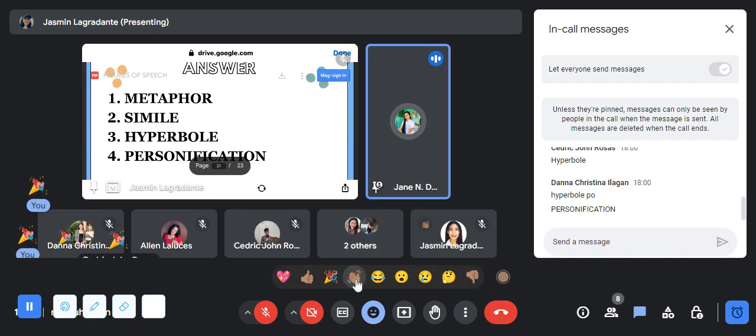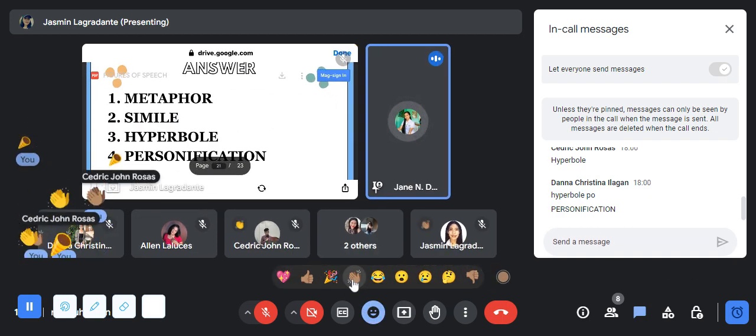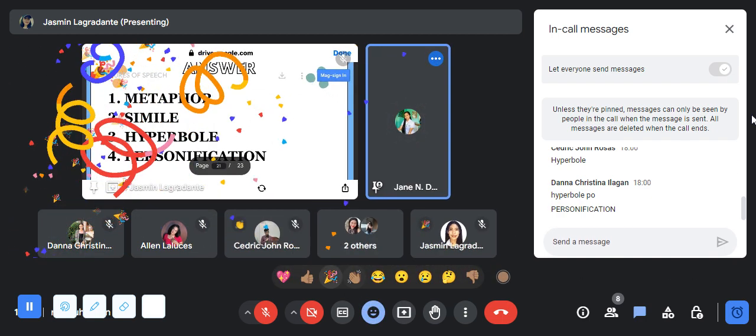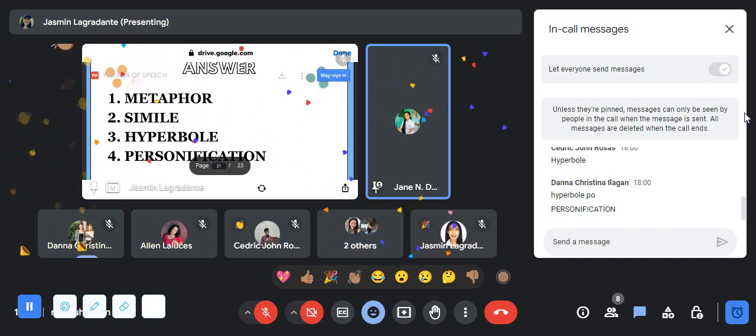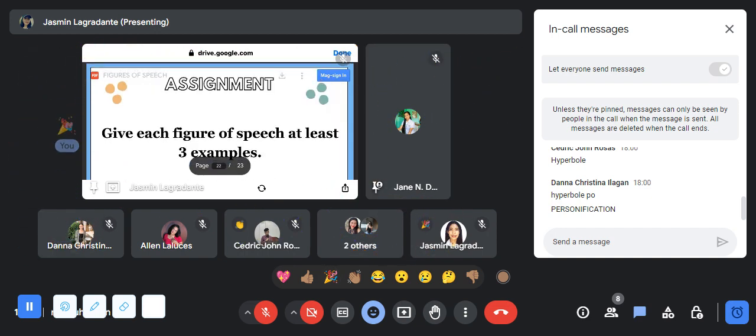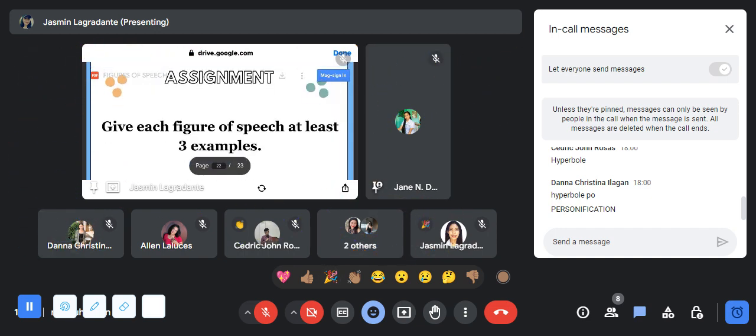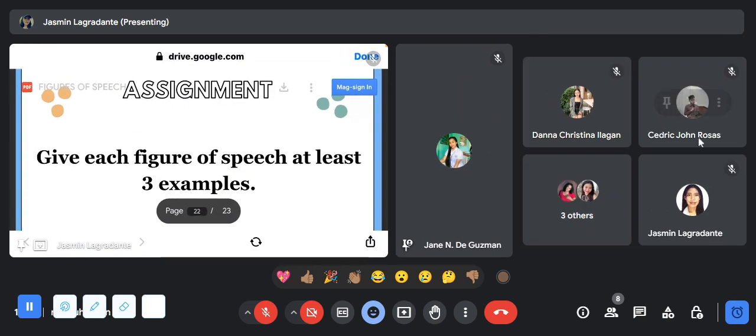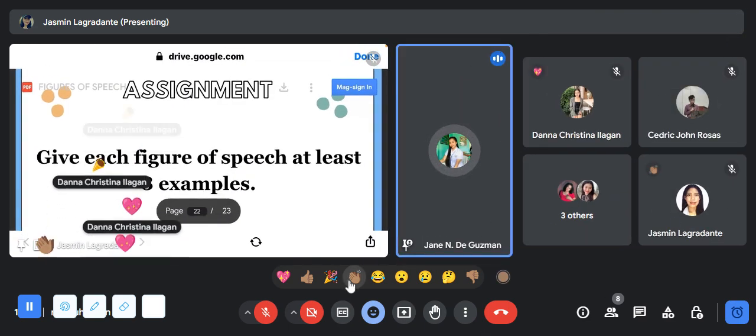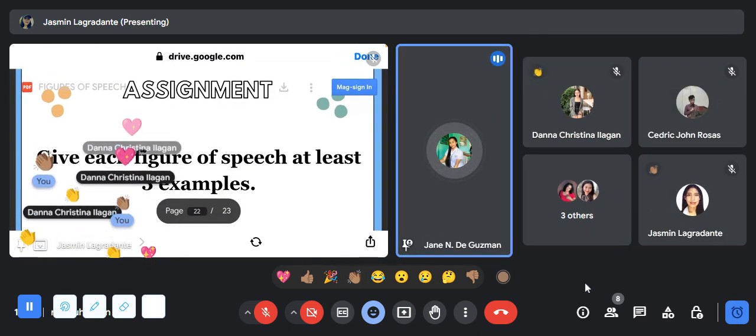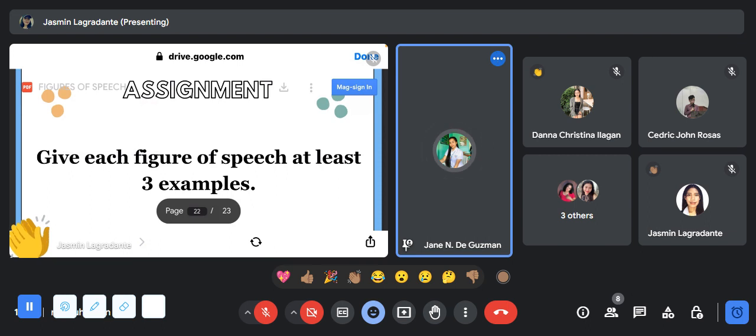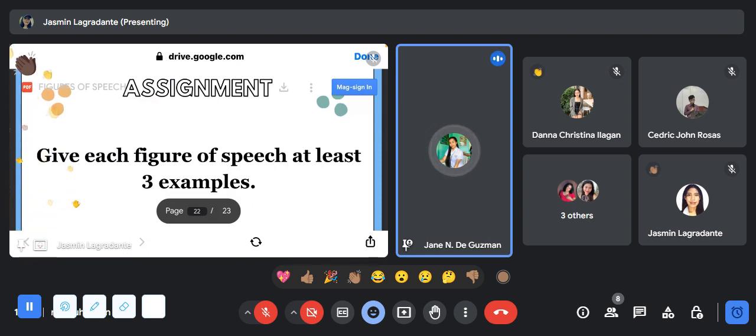For number one it is metaphor, number two simile, number three hyperbole, and number four personification. You are all very good because you got perfect answers.